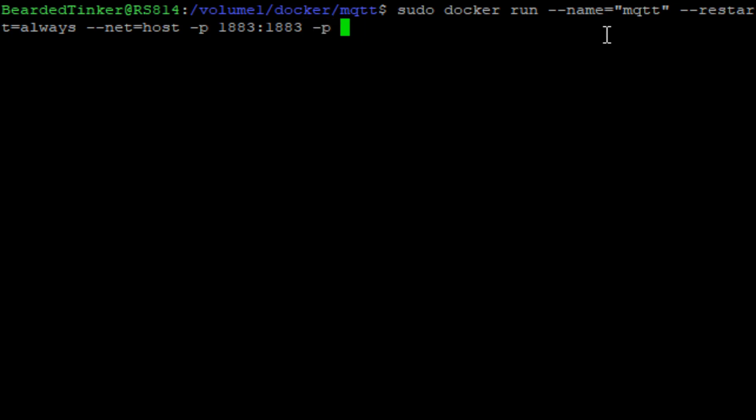Next, I will define second port. This is port 9001 and we will map it to the internal port 9001. This is for the mosquito webhooks.